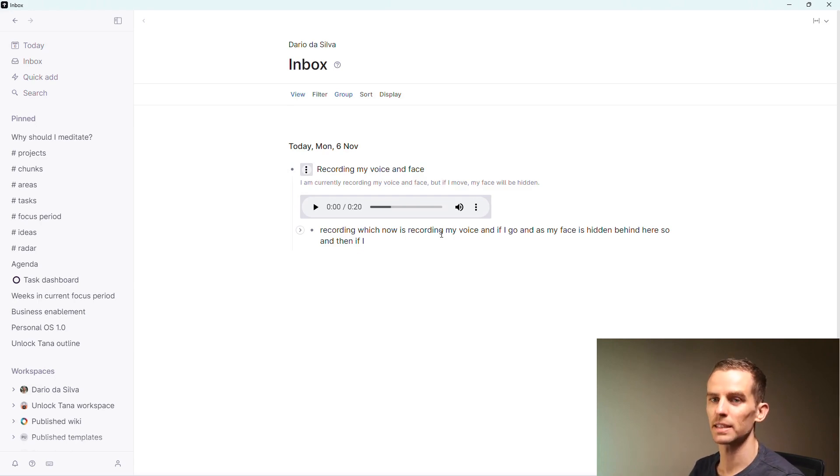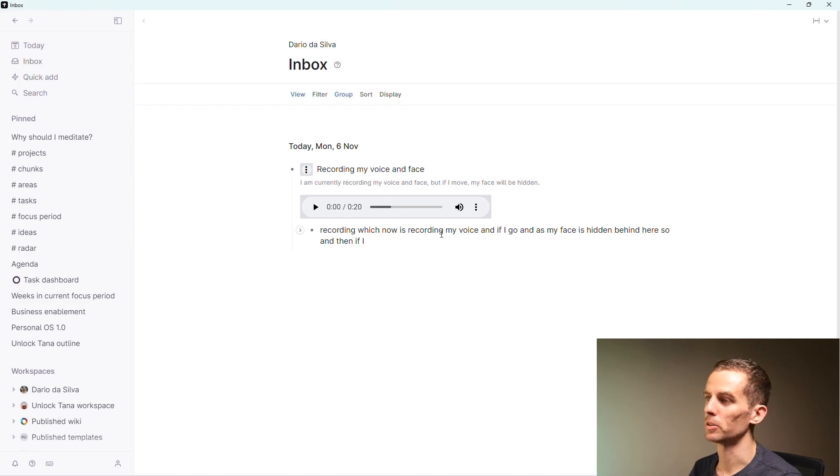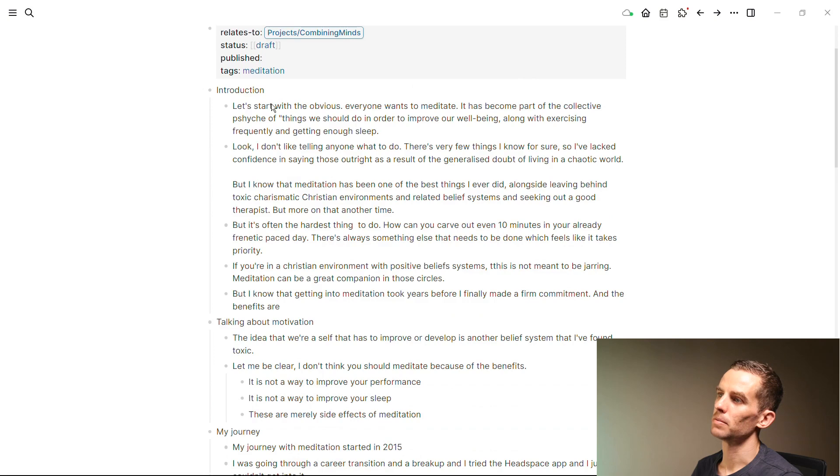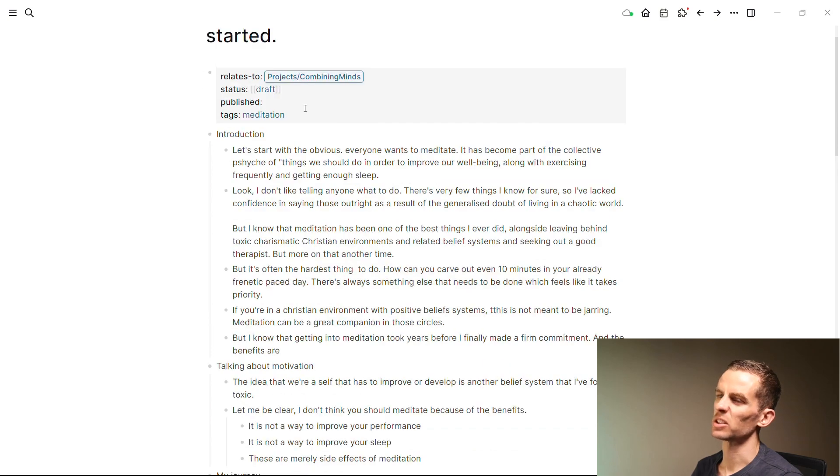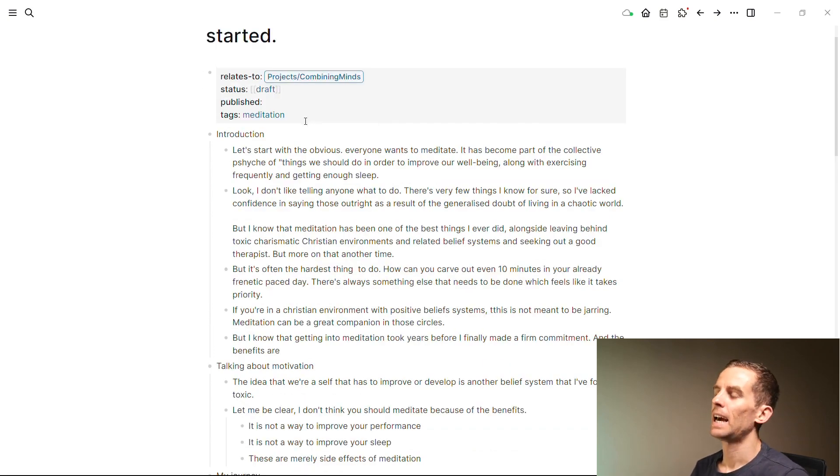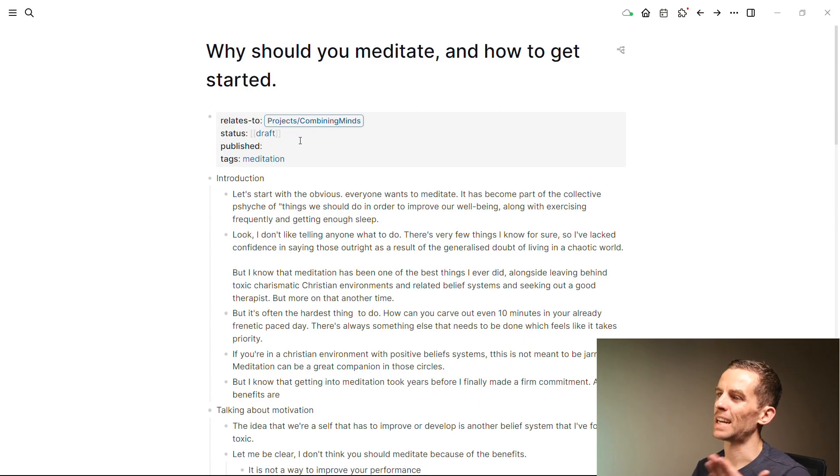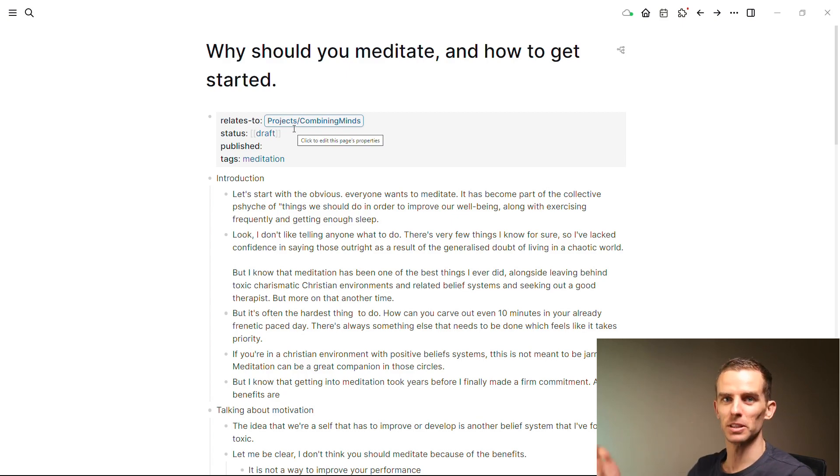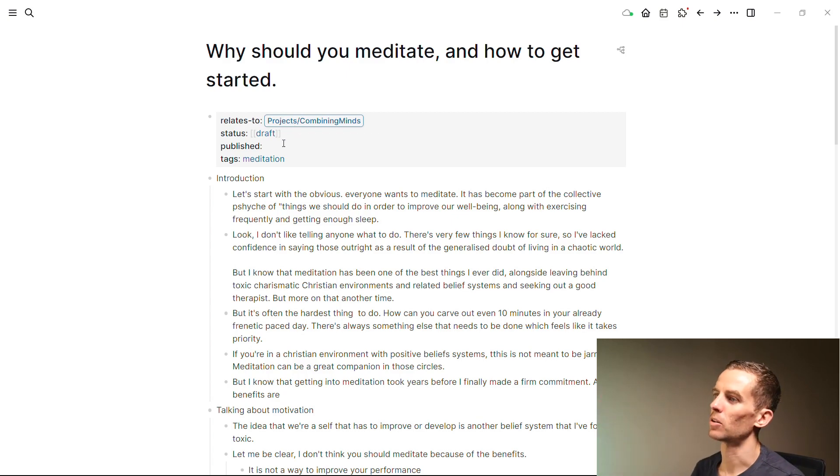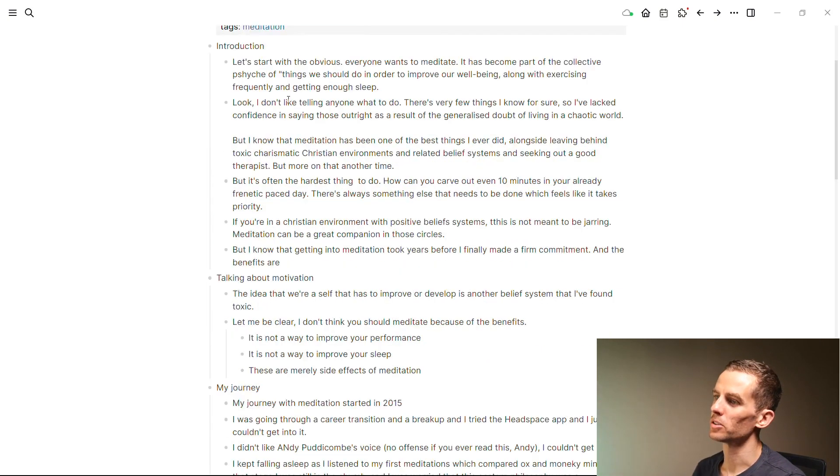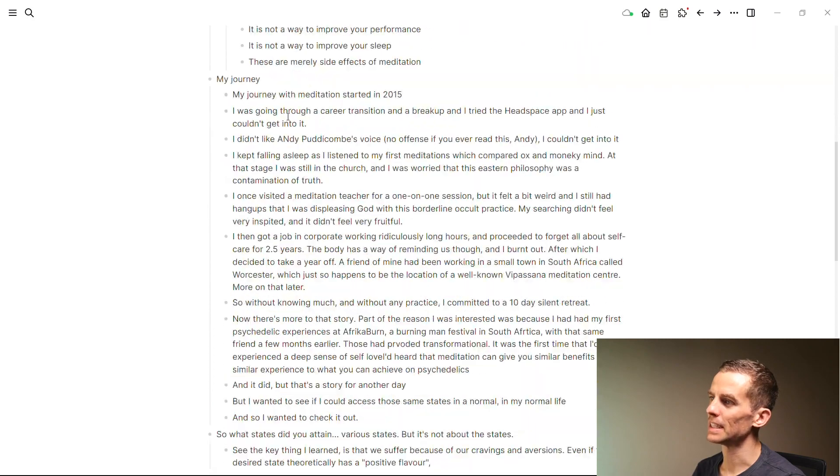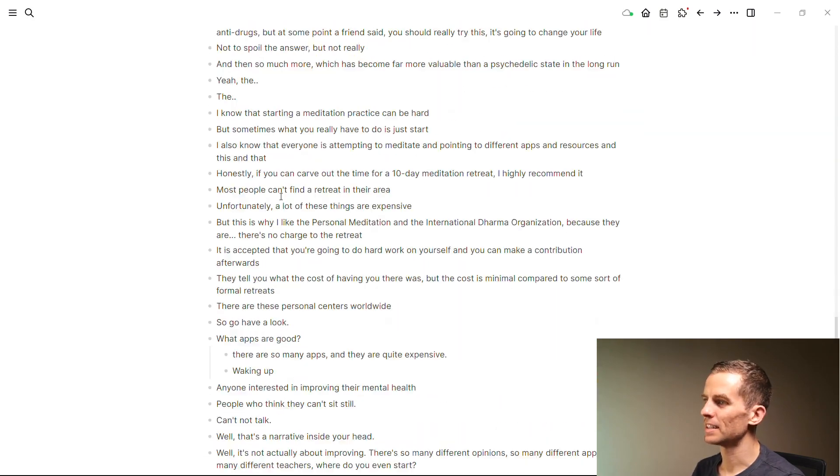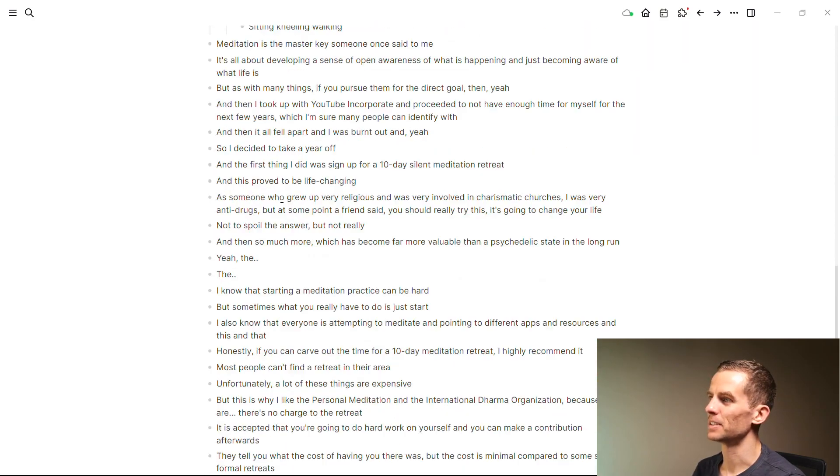Then what I do is I take this and I copy it and paste it into Logseq. That's the next step of my process. This is then my first draft, and I did a whole bunch of things just to make sure I could find it again. There's a reason that I haven't updated all the properties—it was so that I could do this video and show you the different stages.